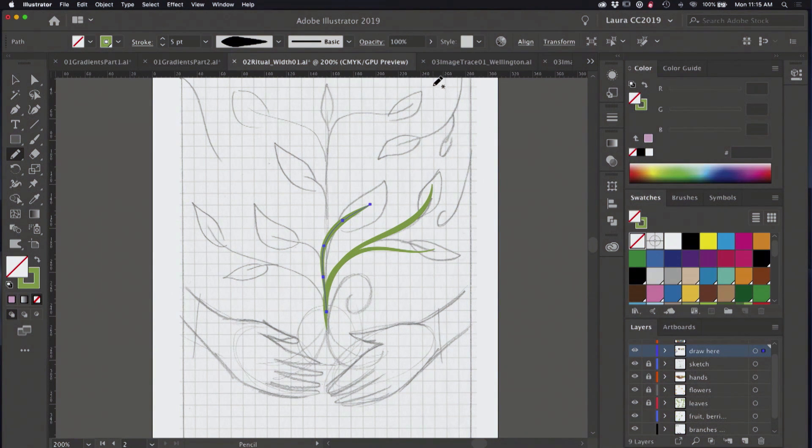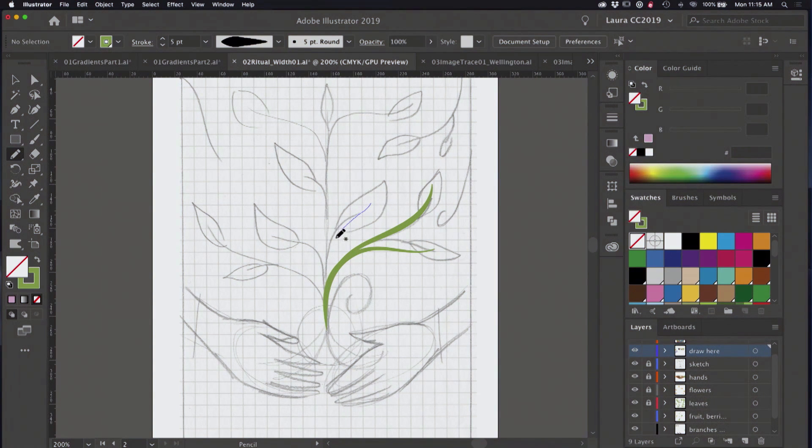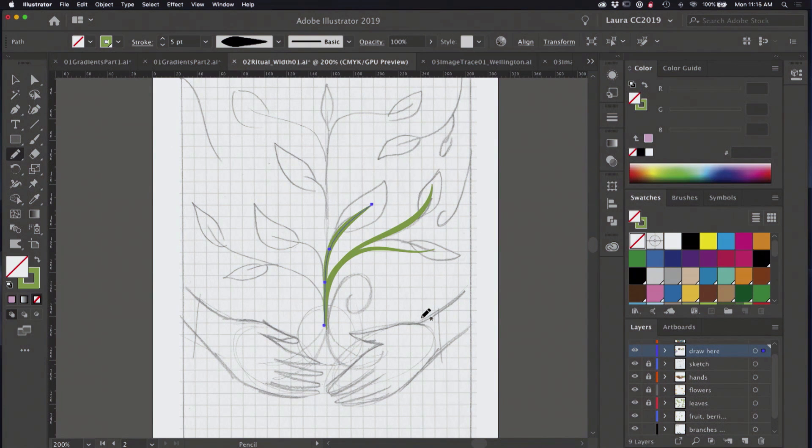And I love it too because when I'm working with the pencil tool, I can just delete and draw again because those are selected.